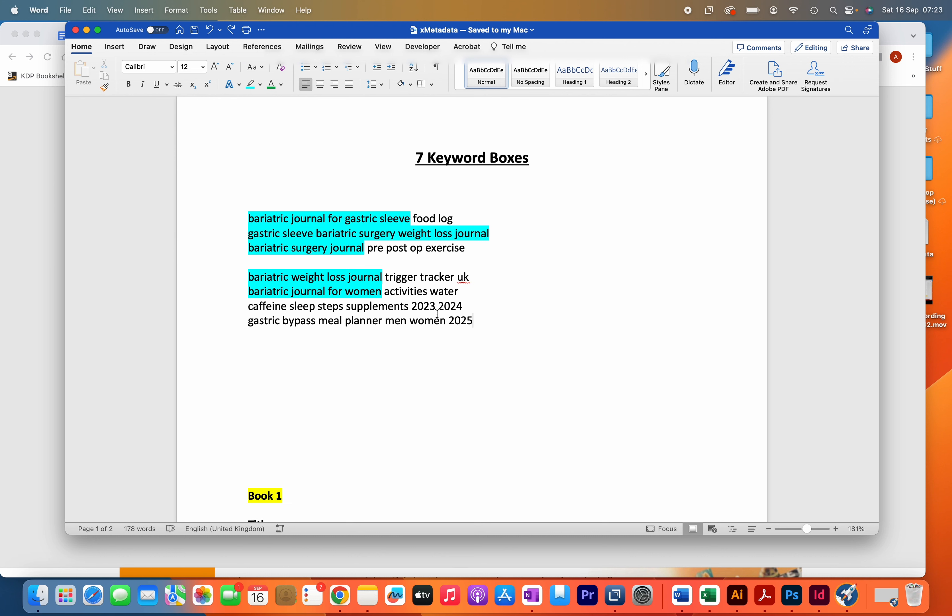This is just a brief video on how I fill up the seven keyword boxes nowadays. If you want to learn about how to do keyword research in a free way, then check out the video that's on your screen now. Thank you for watching.